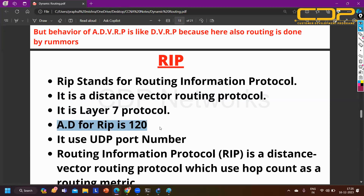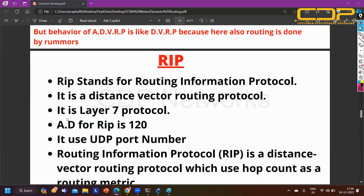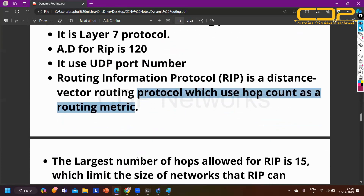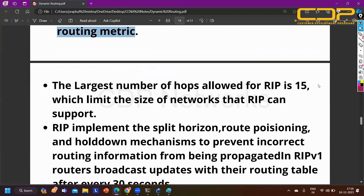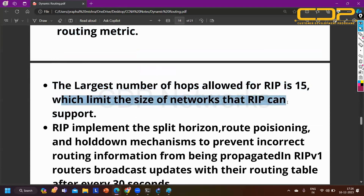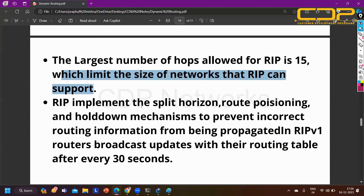RIP uses UDP at the transport layer. Routing Information Protocol is a distance vector routing protocol that uses hop count as its routing metric. The maximum number of hops allowed for RIP is 15. We cannot have more than 15 routers in series in a RIP network, which limits the network size. RIP implements split horizon, route poisoning, and hold-down timer mechanisms to prevent routing loops.